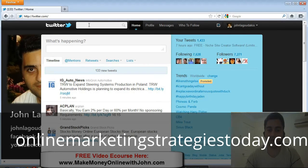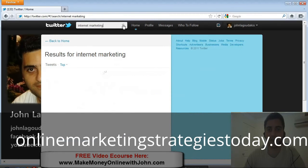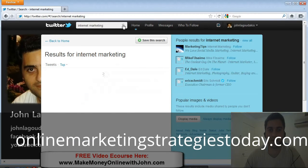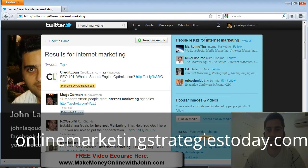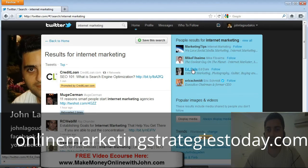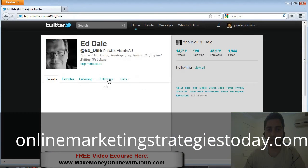So we're going to the search field up here and we'll do a search for internet marketing. On the right-hand side, we've got some people results for internet marketing. So let's go to Ed Dale — he's another Australian internet marketer. I'm going to click on his name.